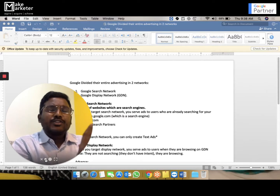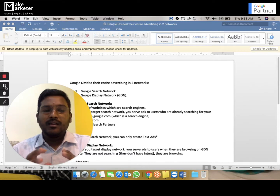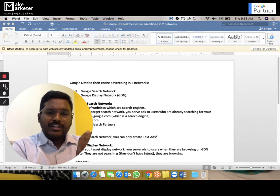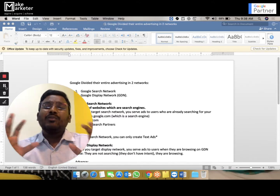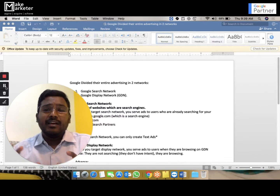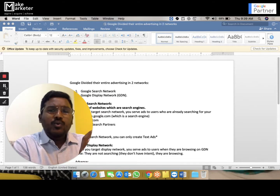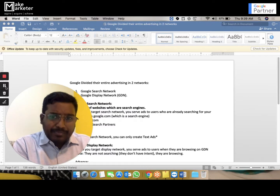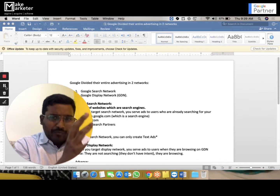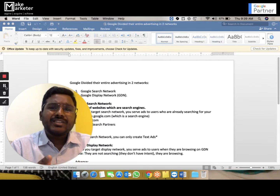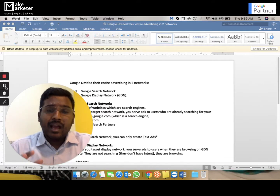Both networks are collections of websites, but Google divided them because you can't promote your business on all websites in the same way. The search network is a group of websites that are search engines. A search engine is a website that gives you results only when you search — that's what makes it different from other websites.